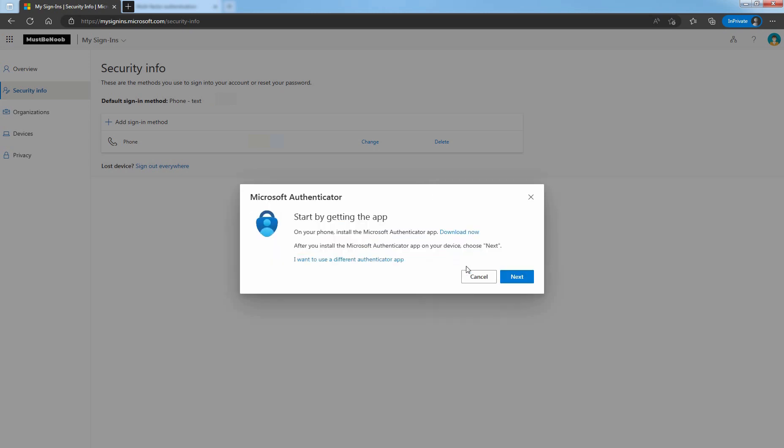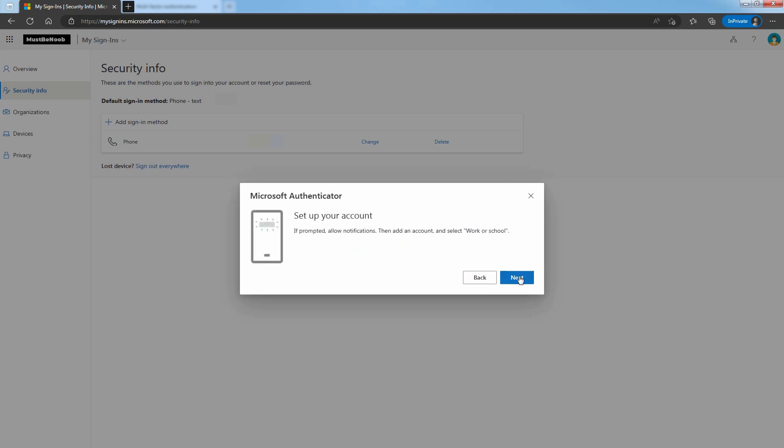Install the latest version of the Microsoft Authenticator app on your mobile device. If you want to use an Authenticator app other than the Microsoft Authenticator app, select I want to use a different Authenticator app. Click Next to setup Microsoft Authenticator app. Click Next.